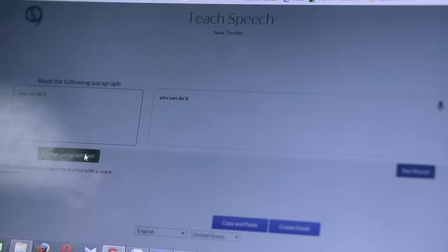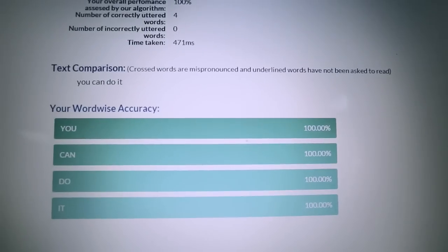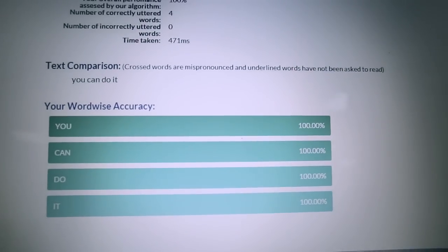You can learn to say whatever you want. The computer recognizes it and gives you feedback on how well you did on each word, the percentage accuracy, and which words you need to improve on.